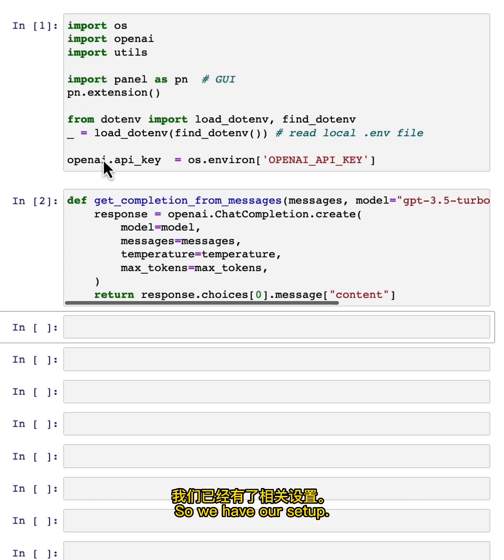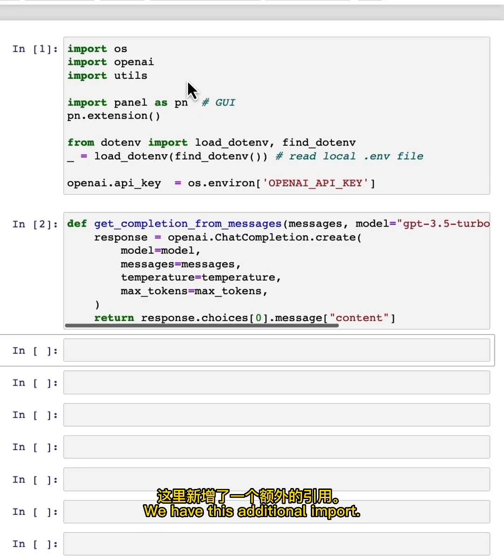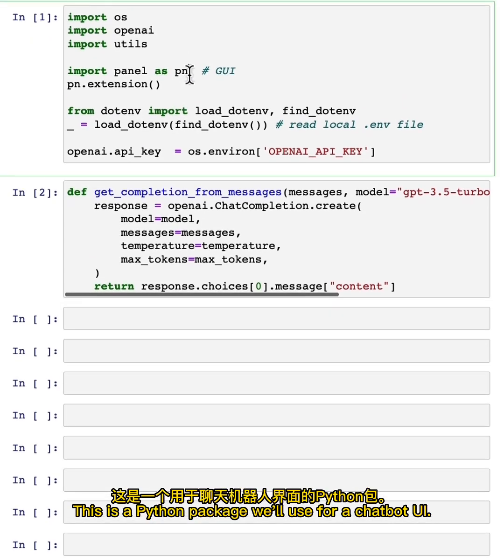So we have our setup. We have this additional import. This is a Python package we'll use for a chatbot UI.